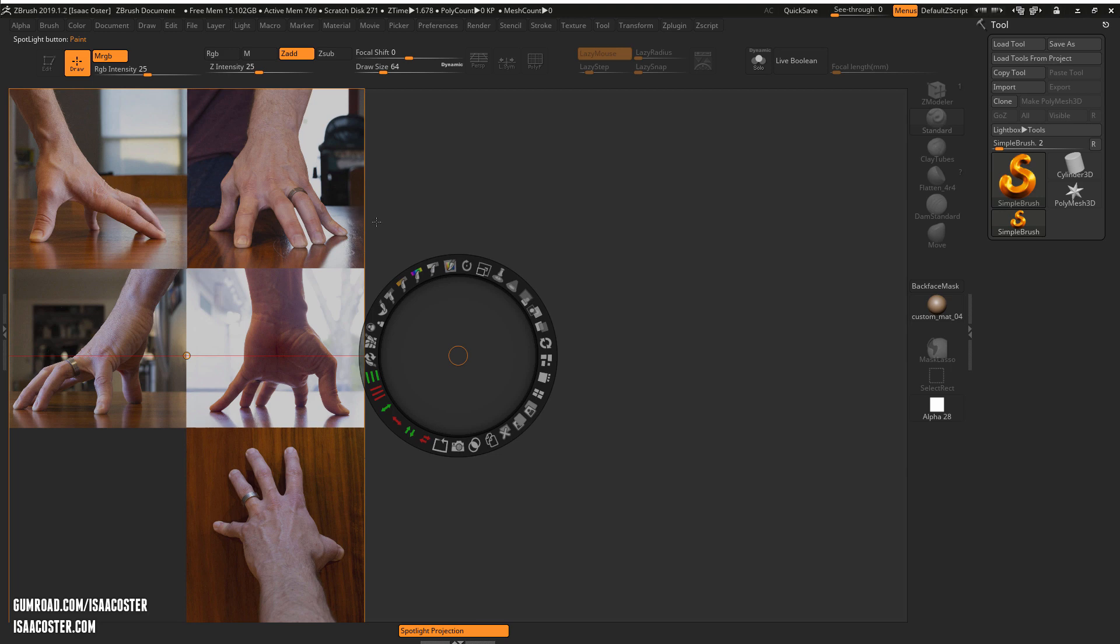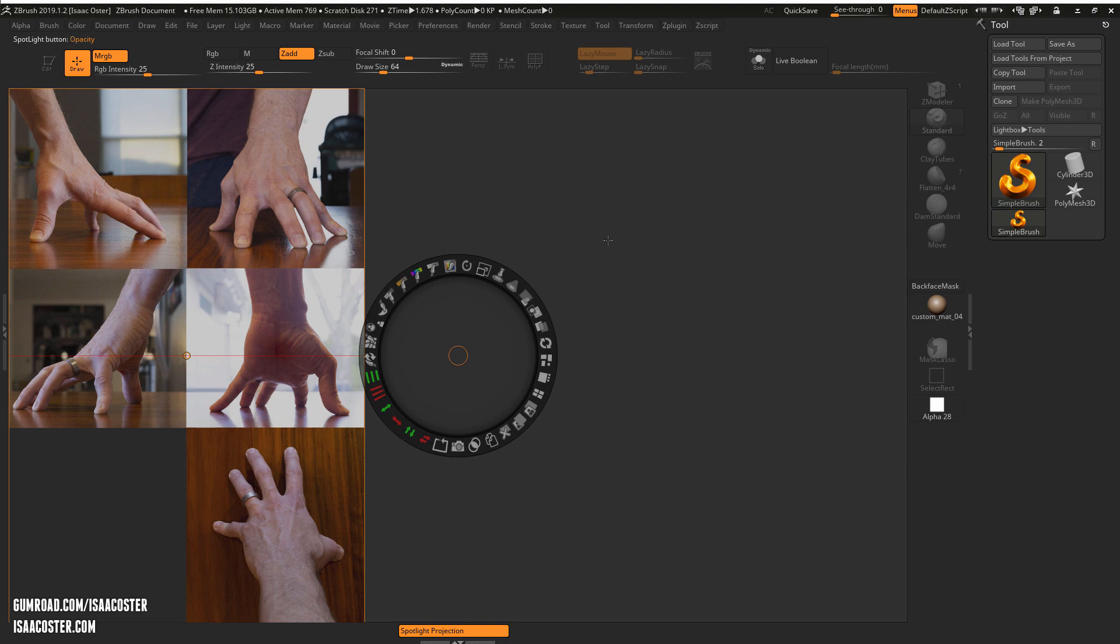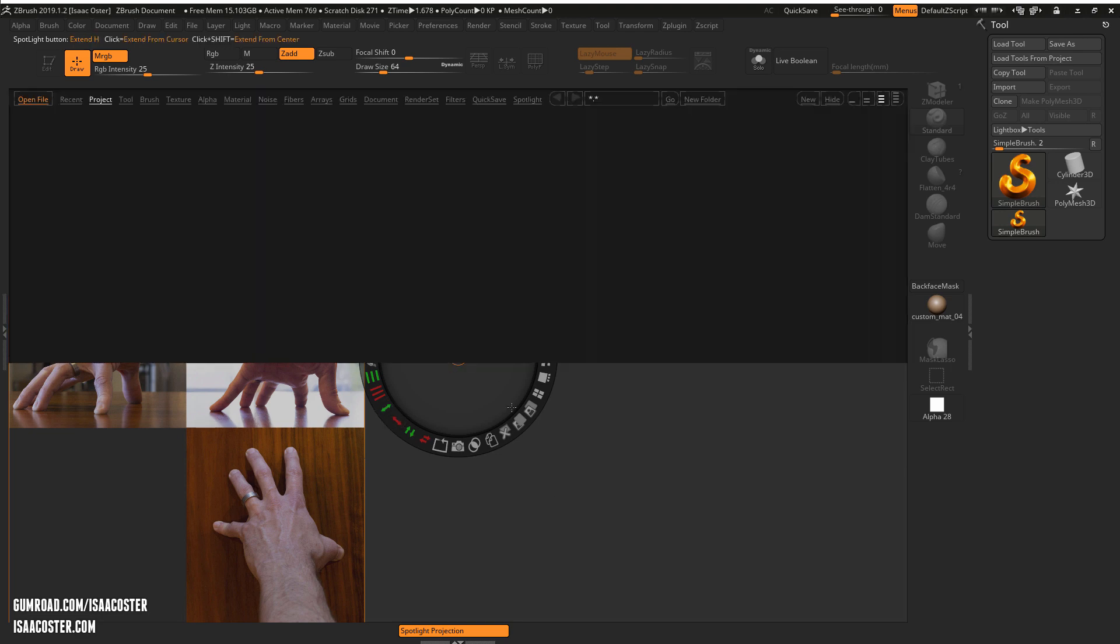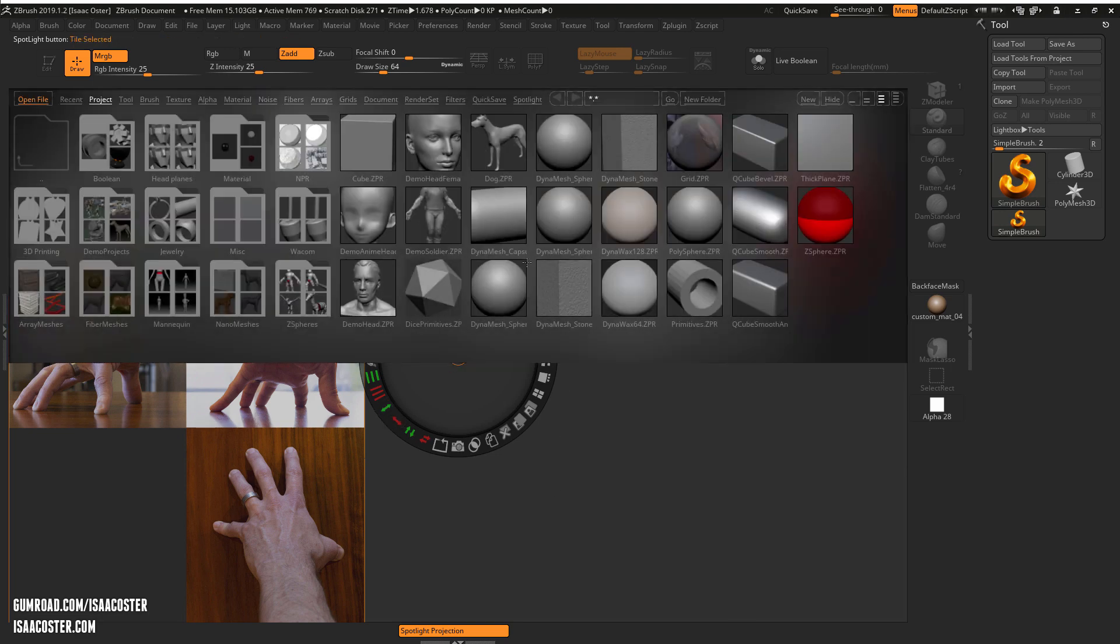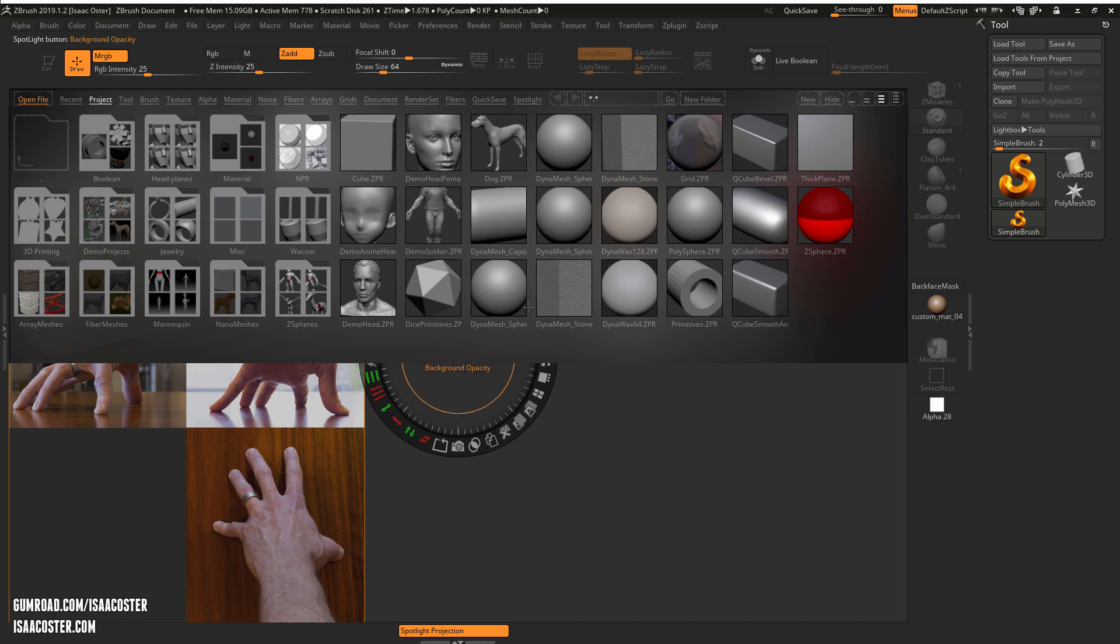So this is Spotlight and it's actually pretty great for using reference. The way it works is as soon as you add something to Spotlight this should be the default behavior. You may get your lightbox to pop up. If that's the case, just tap the comma button.